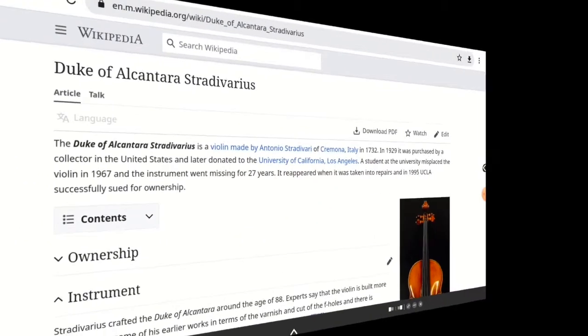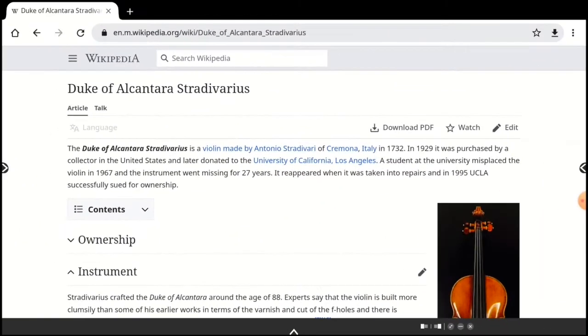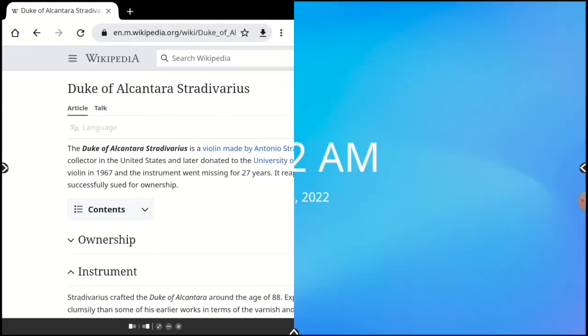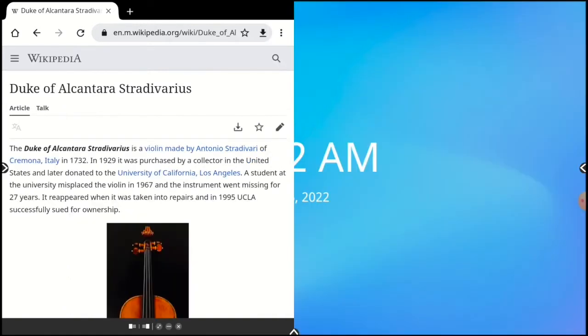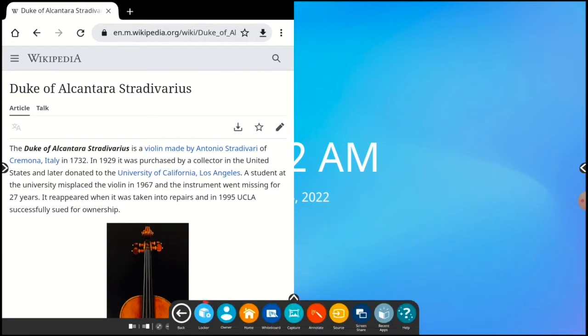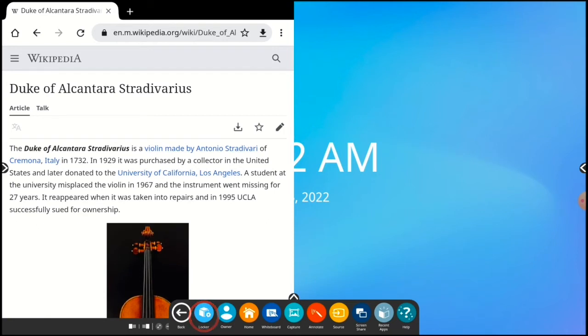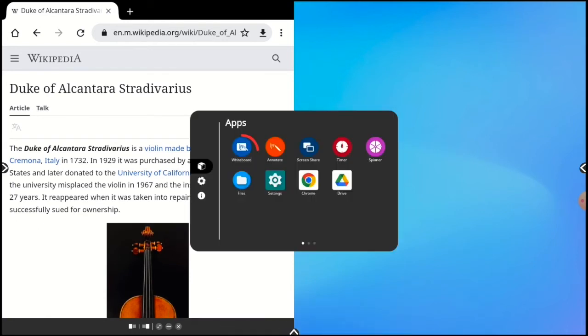Now to see the features in action, I've got a browser window open in full-screen mode. I'll snap this window to the left, and now bring up the unified menu, open the locker, and select the whiteboard app.